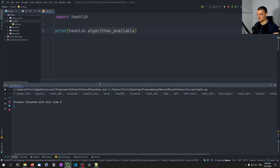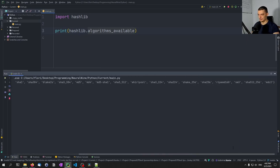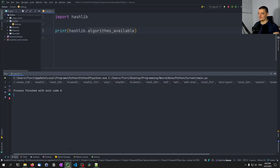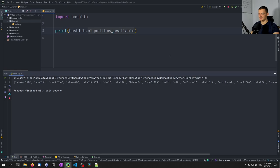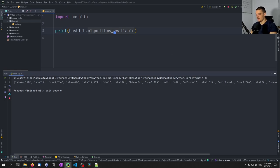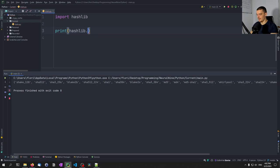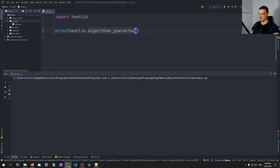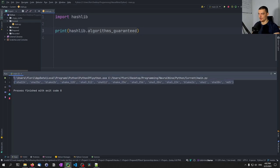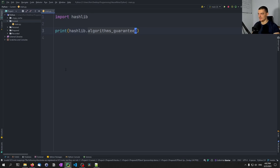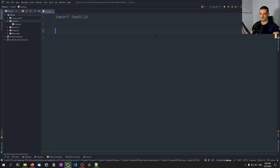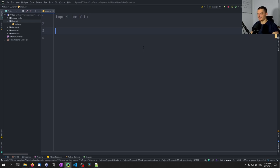And then you can see here all the different hashing algorithms that you can choose from. Some of them are not going to be available for all operating systems. So if you want to make sure that if you want to have the guaranteed list, so the list of those that are guaranteed to work on any system, you can also call hashlib.algorithms_guaranteed. And then you get only those that are available on all systems, so you don't have to worry about compatibility. But the most commonly used one is SHA256 or maybe SHA512. It's considered to be secure as of right now.